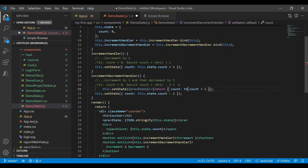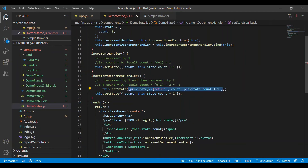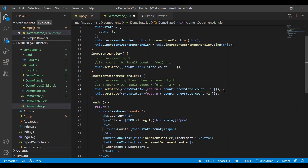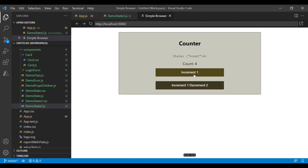Now instead of this.state we'll make use of previous state and the count property inside it. I'll do the same thing in the decrement operation as well. So now the current value of state will be zero; once it is incremented by one it becomes one, and when it comes to the decrement line it will take one as the current value and then decrements by minus two, giving minus one. Let's save it and go to the browser — increment is working as expected. Let me refresh: the count is zero, and when I click increment one decrement two the result is minus one, the expected value.